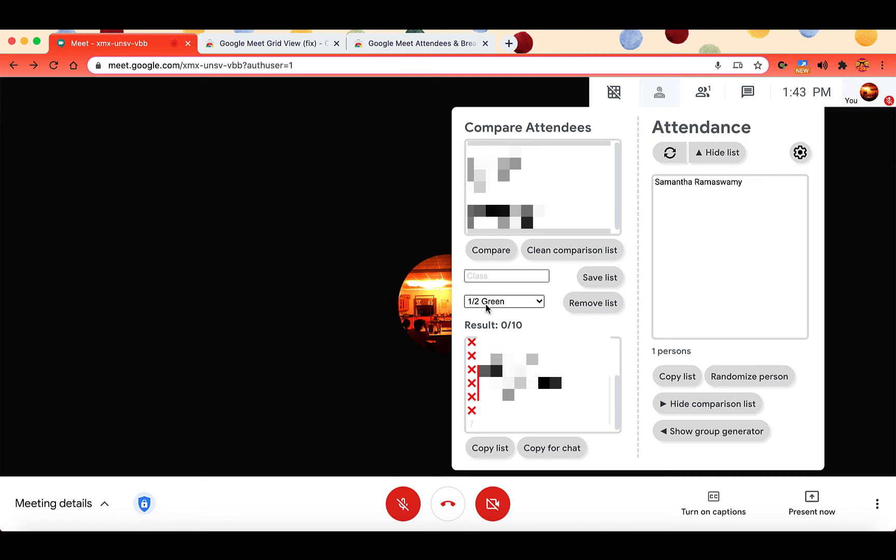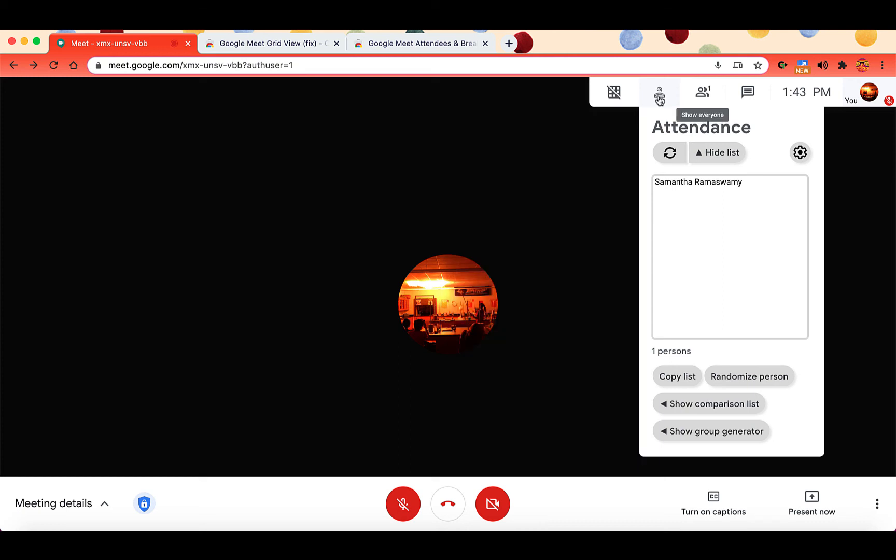So then it makes it easier for you to take attendance in a Google Meet. So whether you have all of your students, half of your students, or maybe just a few students.